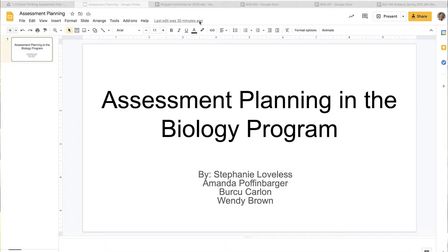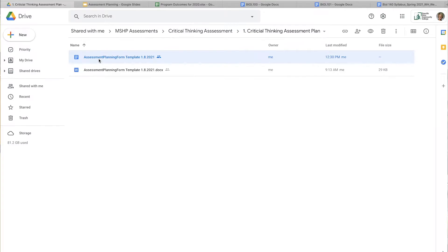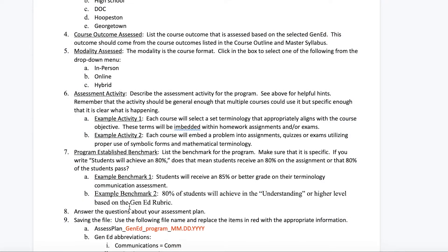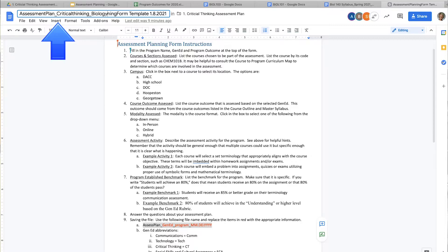We're going to start by opening up the assessment planning form and saving it properly. So it's assessment plan, underscore, the gen ed we're doing is critical thinking, the program is biology, and the dates — this is going to be fall, so September 1st of 2021.